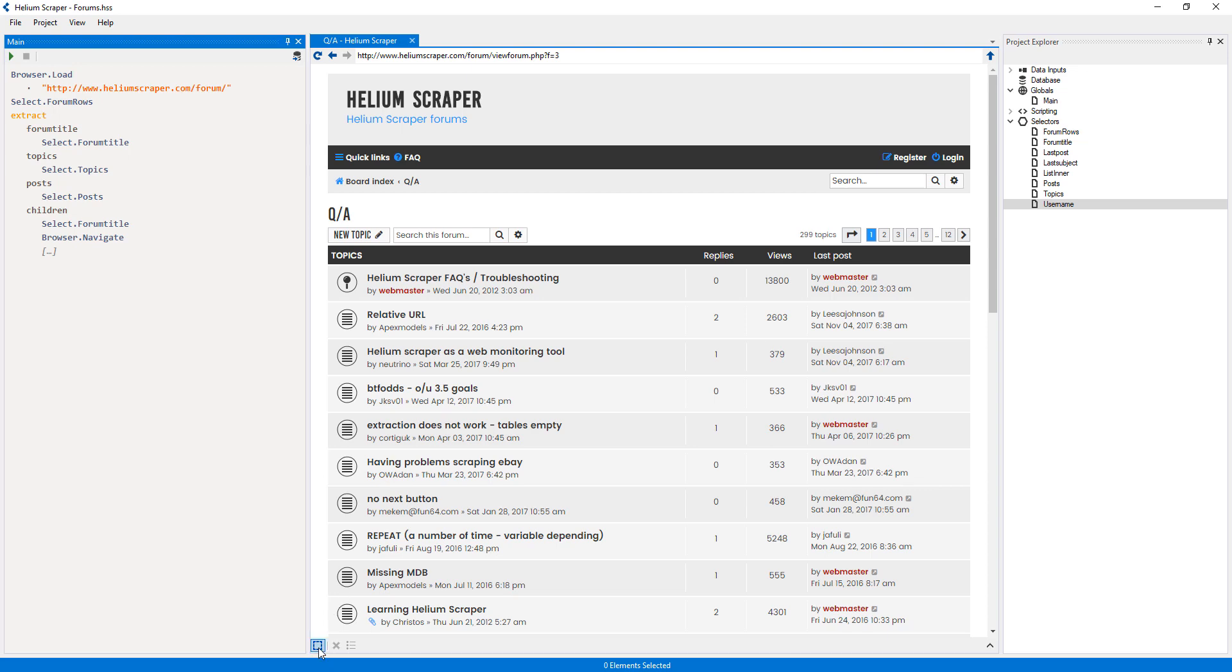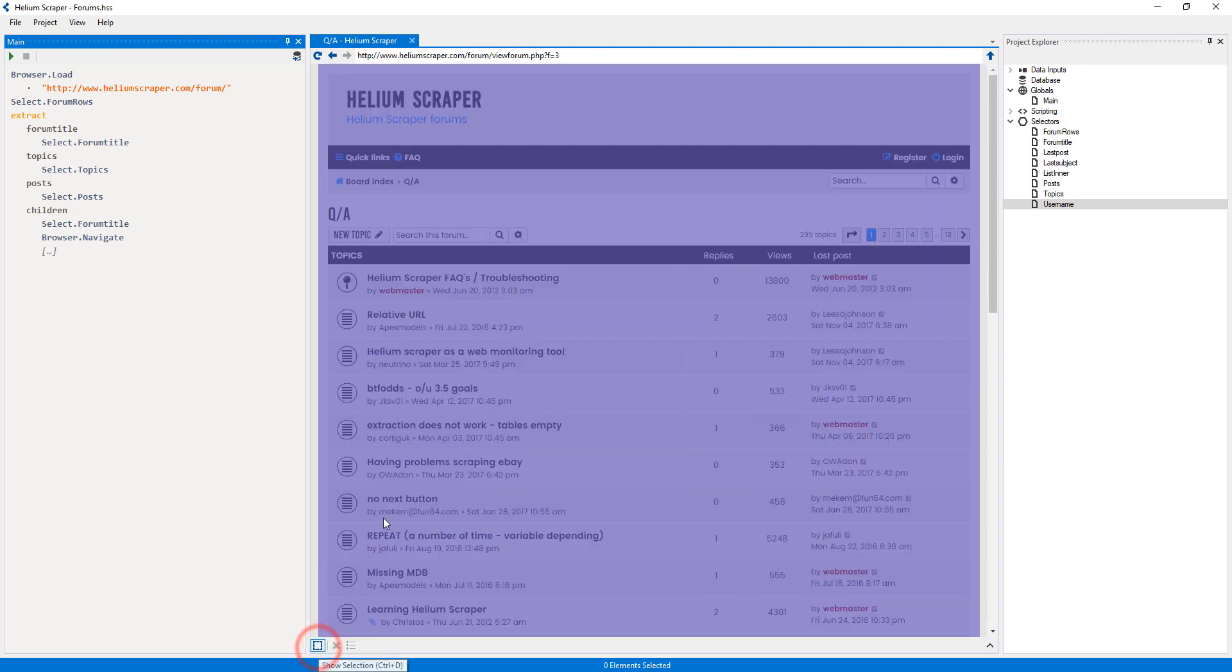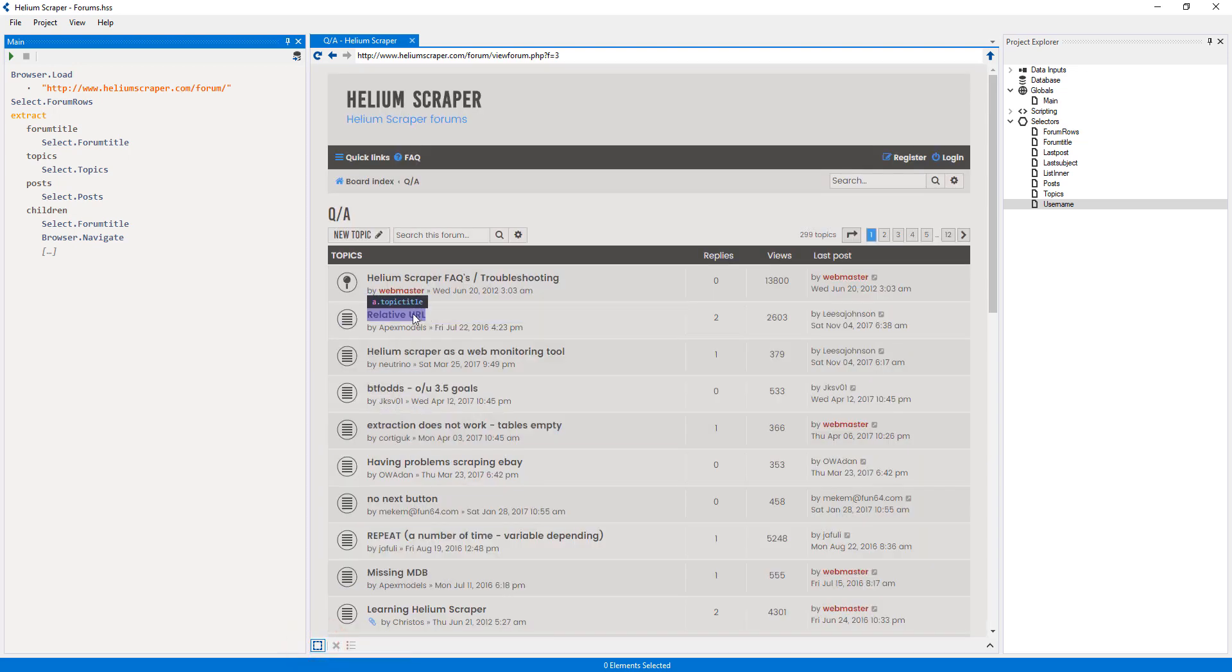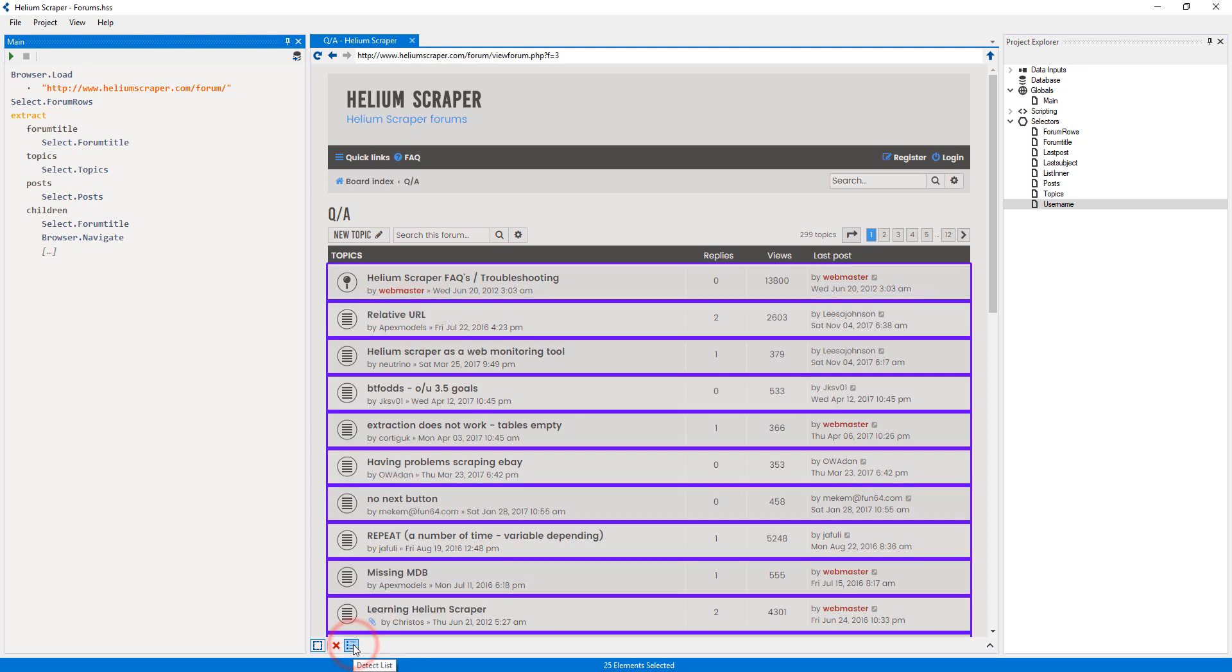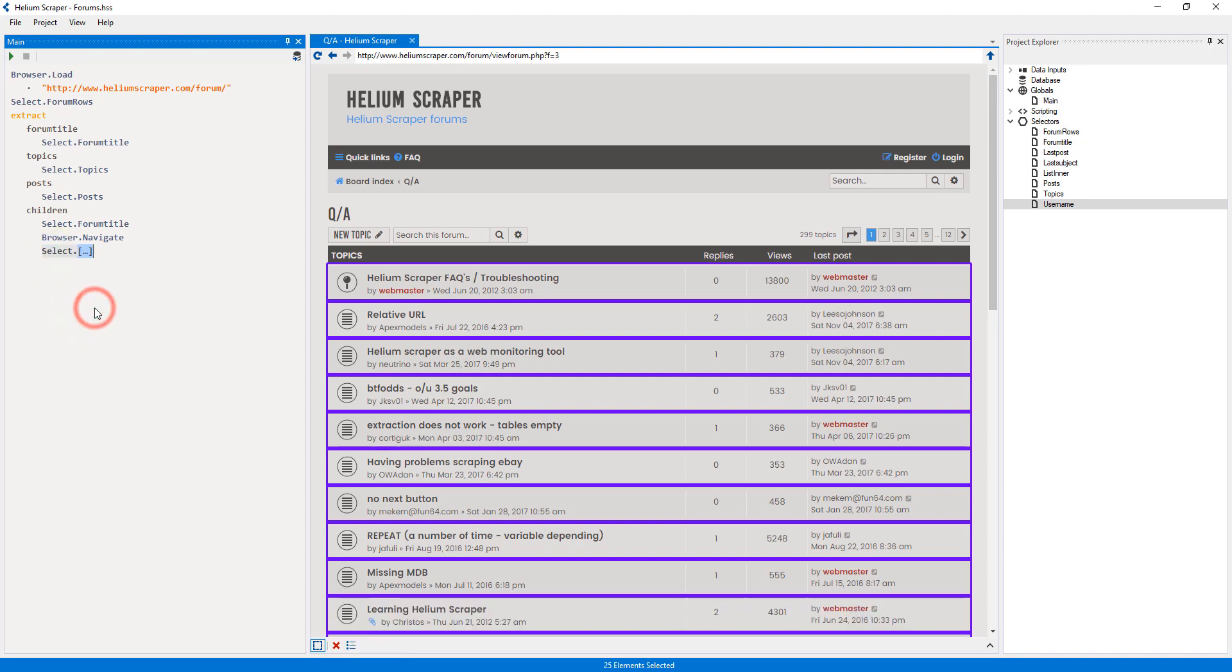I will turn on selection mode and repeat the process of selecting a sample element from inside one of the rows. Then clicking the button to select the rows, and right-clicking the placeholder and selecting Create Selector from Samples. I will call this selector topic_rows.